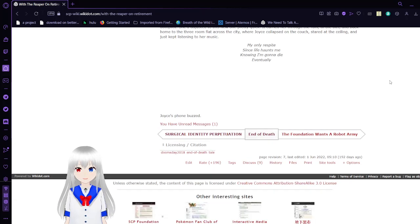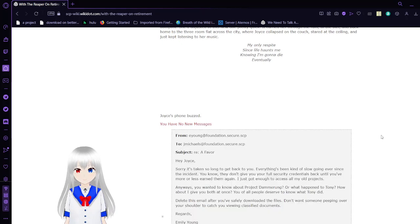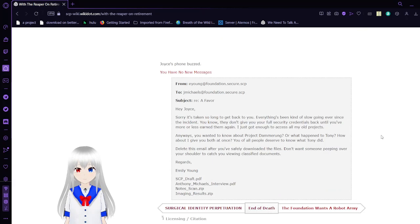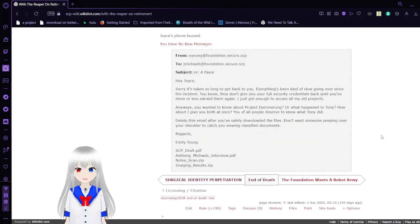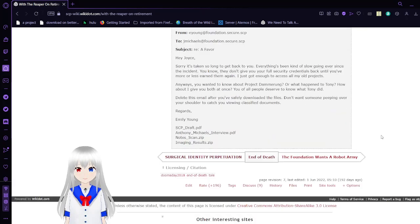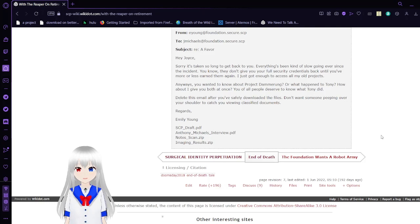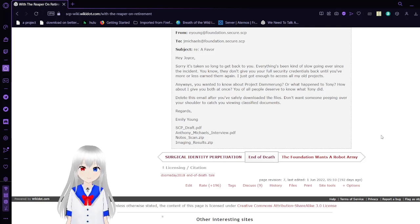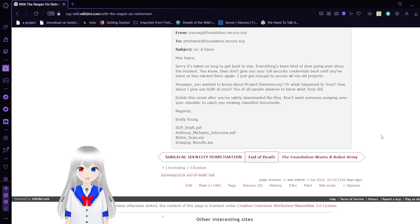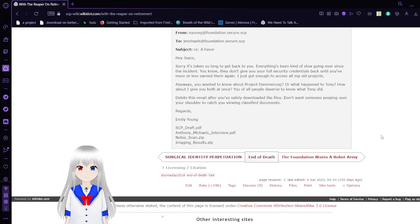Joyce's phone buzzed. You have one unread message. From Yi Yang at Foundation Secure SCP. To J.A. Michaels at Foundation Secure SCP. Subject: Re a favor.